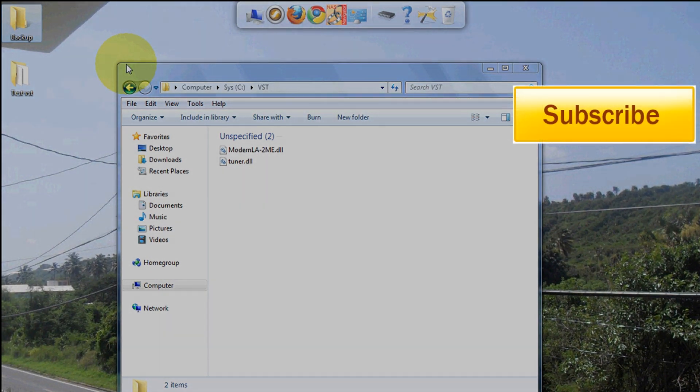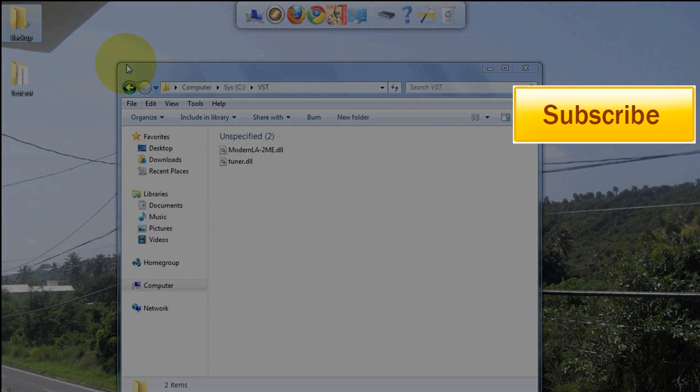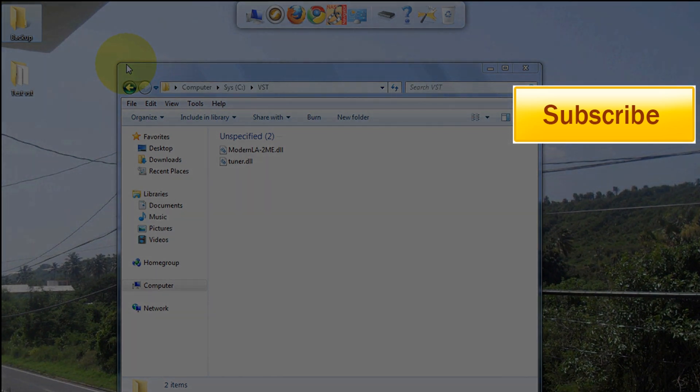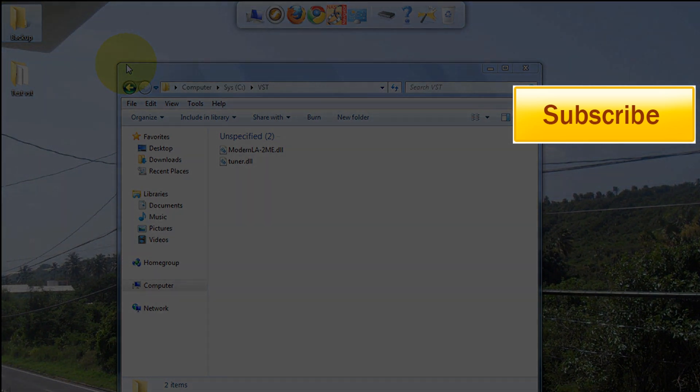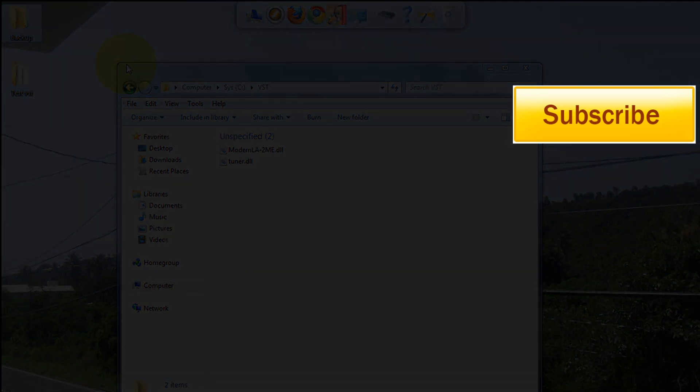But anyway guys, this is Ray. Hope you enjoyed. If you have a question, post in the bottom. Rate the video. And remember guys, check the sub bar - the link is gonna be there. Subscribe. Later guys.